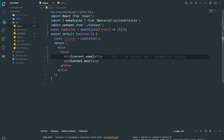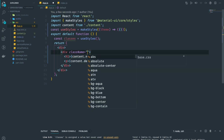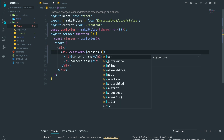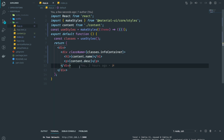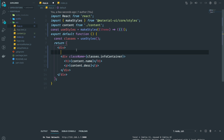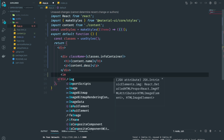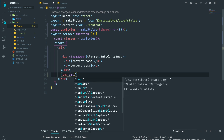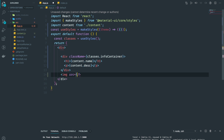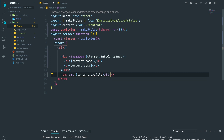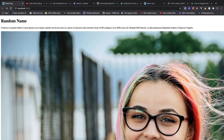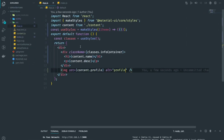I'm going to give this a className of classes.infoContainer. Then we're going to have an image where the source comes from content.profileImage, and the className is going to be profileImage. It's really large right now, so let's continue and style it later.